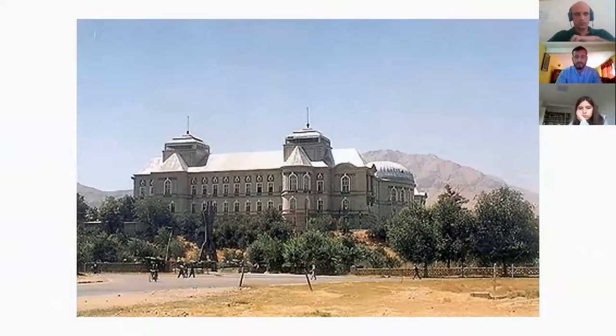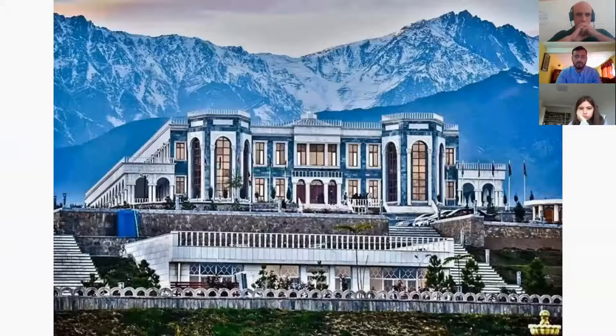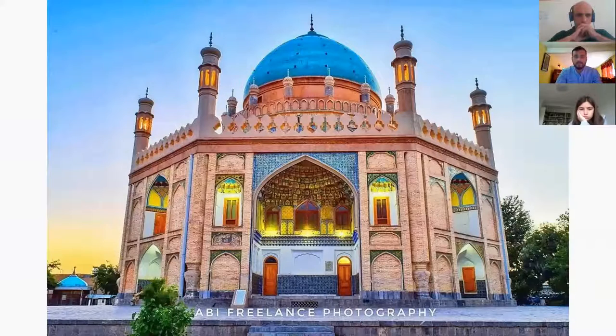These monuments were destroyed later in the war, but now there are renovations underway, such as the Palace of Bahman. And this is the monument of Ahmad Shah Abdul Ali, the founder of Afghanistan, in Kandahar.